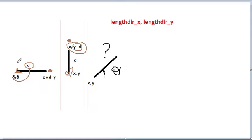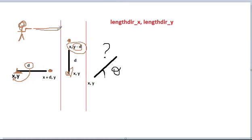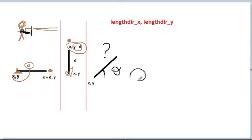In most platformers, we just have a player who holds a gun and shoots horizontally, so we don't have any problem. We know this position is the origin of the player, and we can calculate the bullet spawn position without any problem because we know the distance — it's going to be constant.